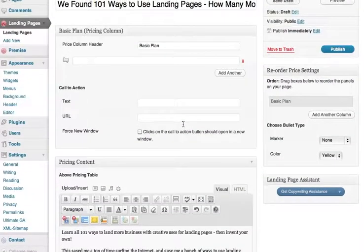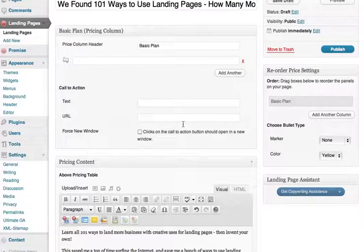Let's go back to the pricing information. Make sure your pricing information is easy to understand and the benefits of each package are clearly stated, but be brief. Studies have shown that when given choices between low, middle, and high-end packages, most people choose the middle package, and some people always choose the high-end package. So think about how you can structure your offer to give the buyer a few choices, but not too many.